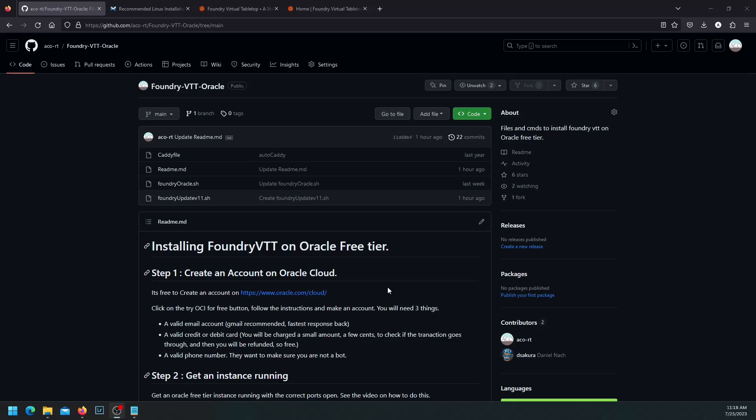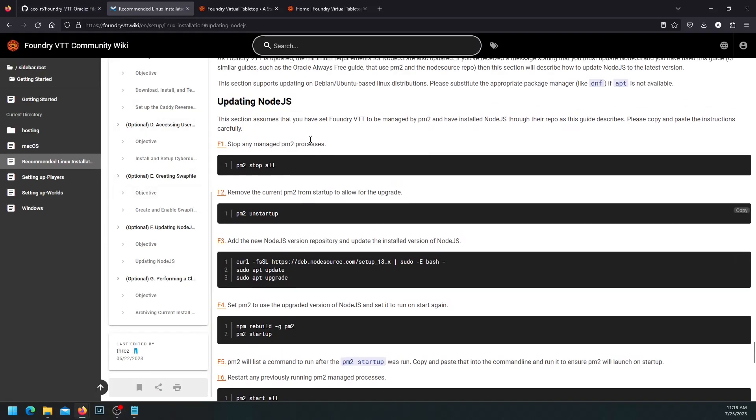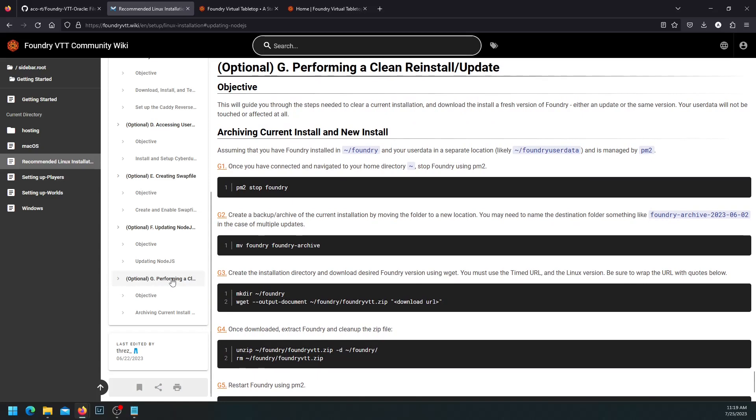Hi, in this video we will do an upgrade of the Foundry VTT to version 11 from version 10. If you have installed Foundry in the manner that I have presented here using the Oracle free tier or any other cloud service, the basic way to update it would require two steps. The first step would be to update the Node.js to at least 18. 20 is the current version, but 18 is the long term support version. And then we have to perform a clean install of the Foundry VTT as such using V11 download URL.